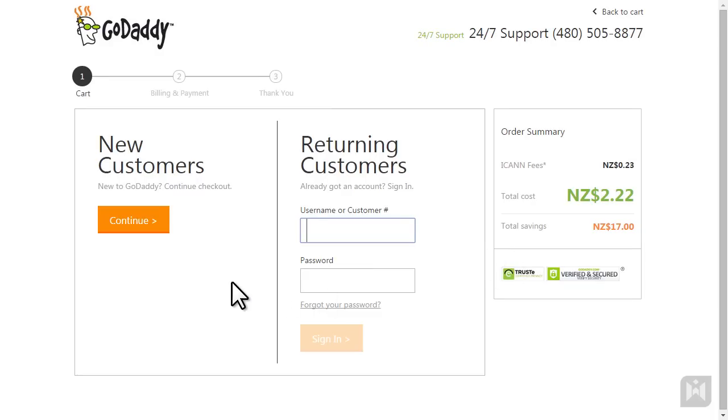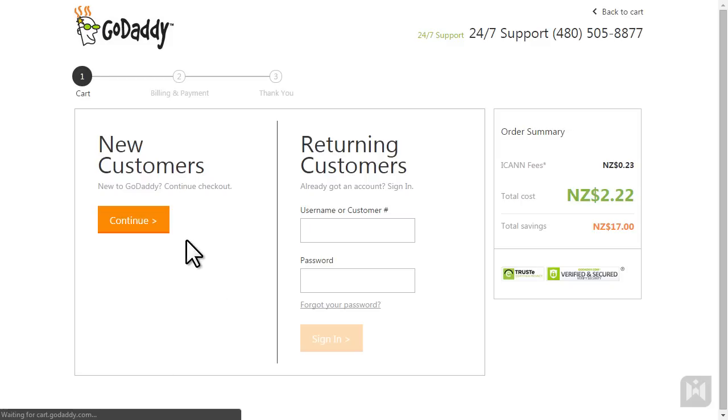You'll come to a screen asking you to log in or make a new account. If you already have an account, go ahead and log in then continue the checkout process. For this tutorial we are going to click new customers.